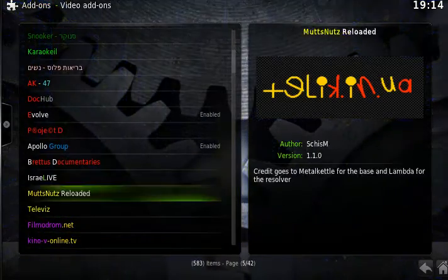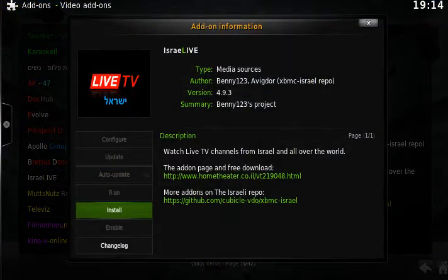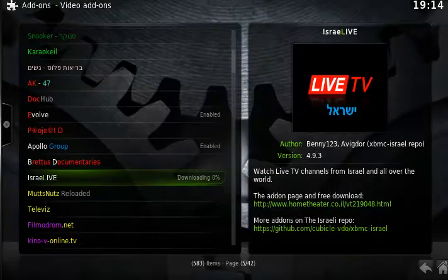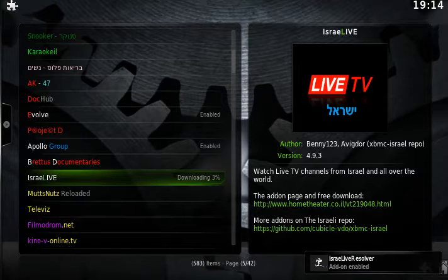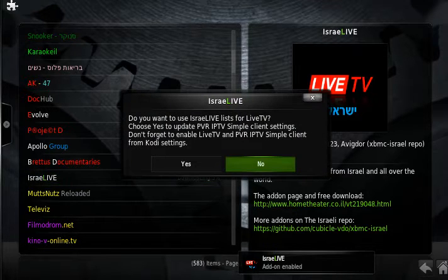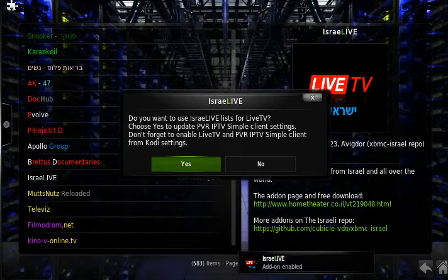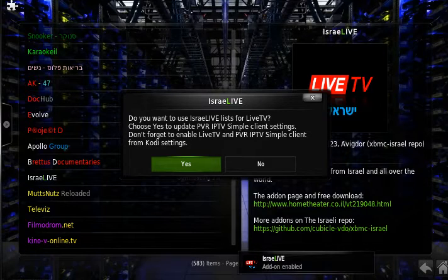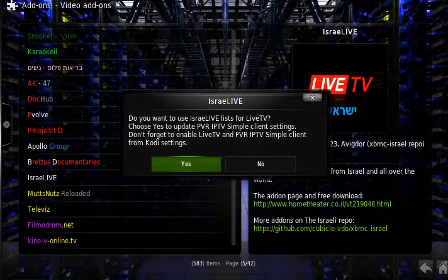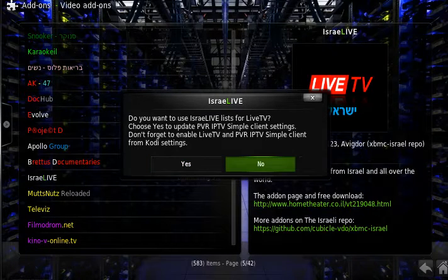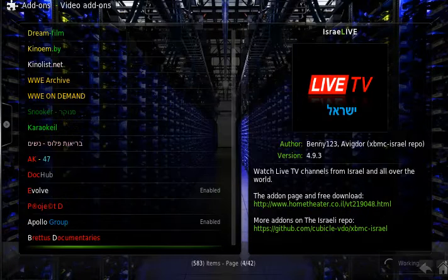There it is, Israel Live. Install that. That's going to download. Do you want to use, yes, like lists. No, I don't want to, because I've got something set up already for Live TV.